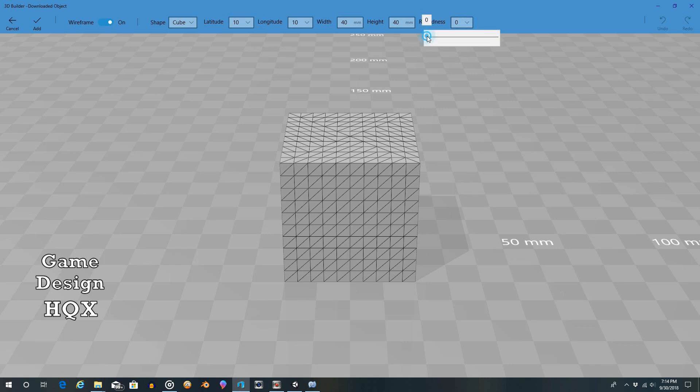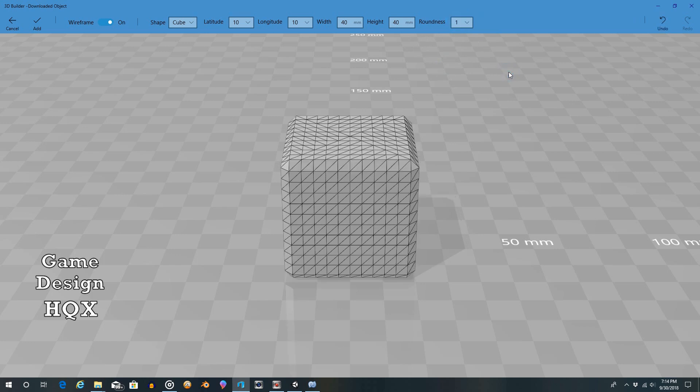It's 1, 2, 3, 4, 5. So you could just type the number in there if you want. So it starts at 0. So you could type in 1. You can see, now I have this roundish corner.